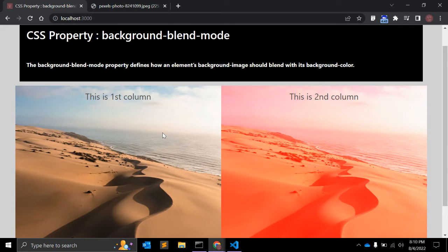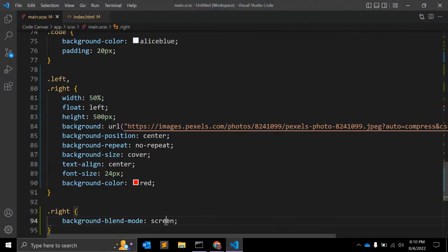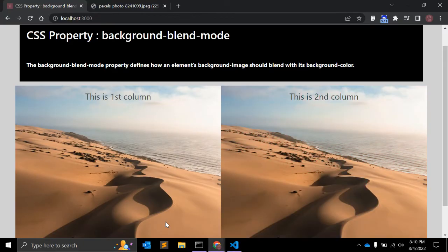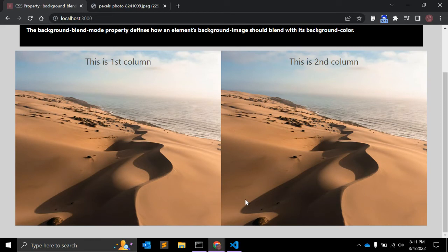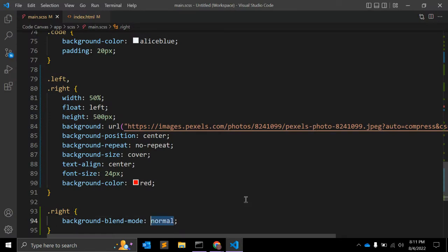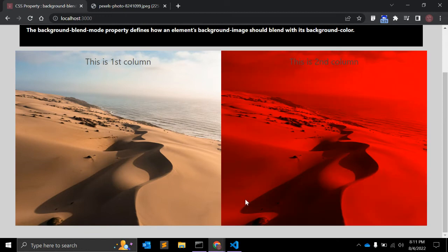There are three possible value categories: 'initial' (the default with no blending), 'inherit' (inherits the blend mode from the parent element), and the blend mode values themselves. The first blend mode value is 'normal' — the background color will not bleed through the background image.